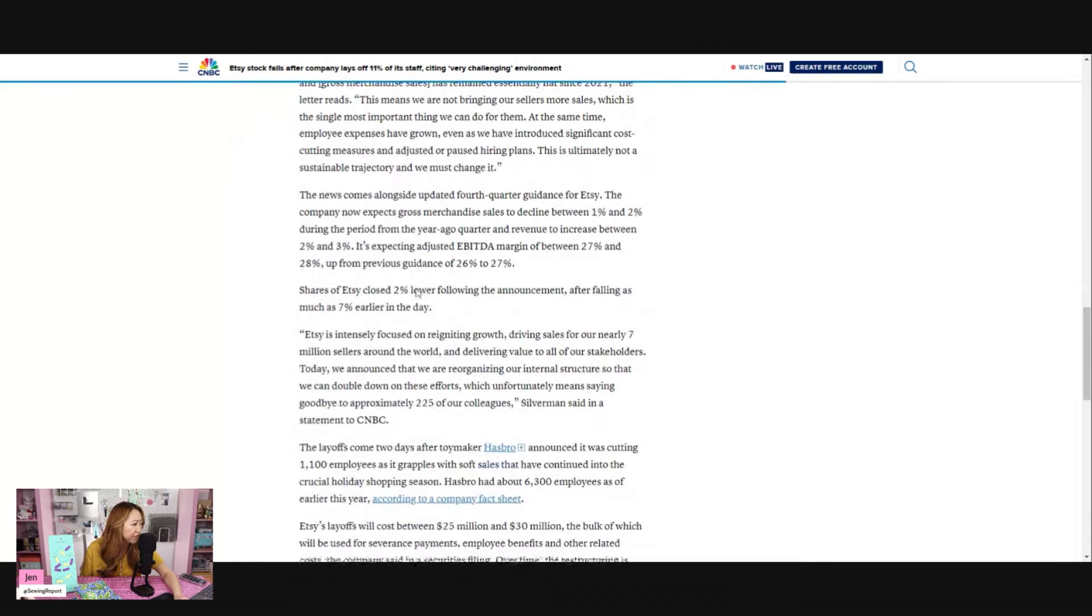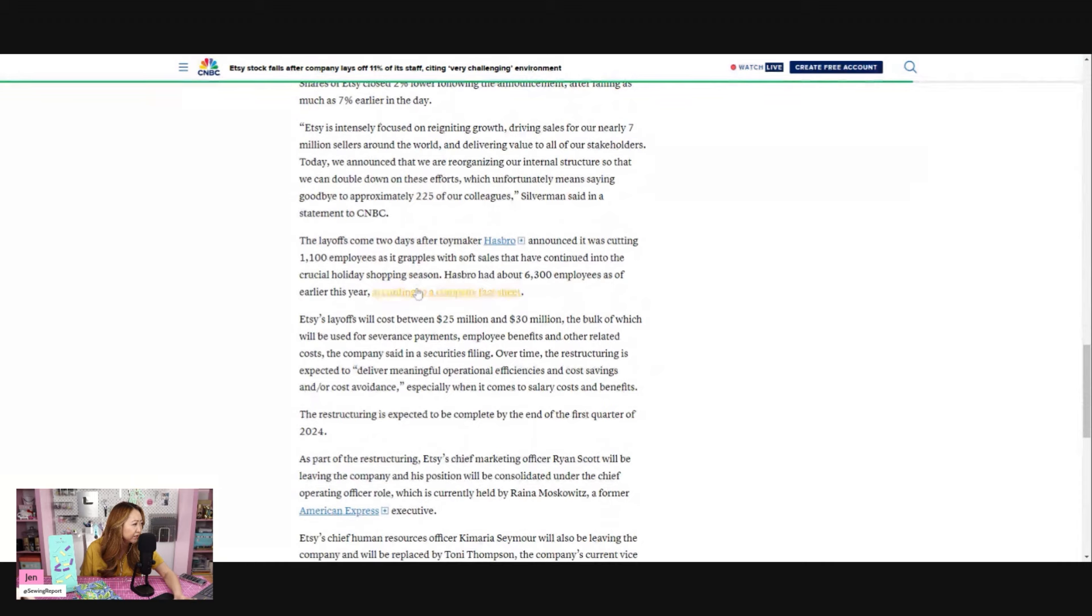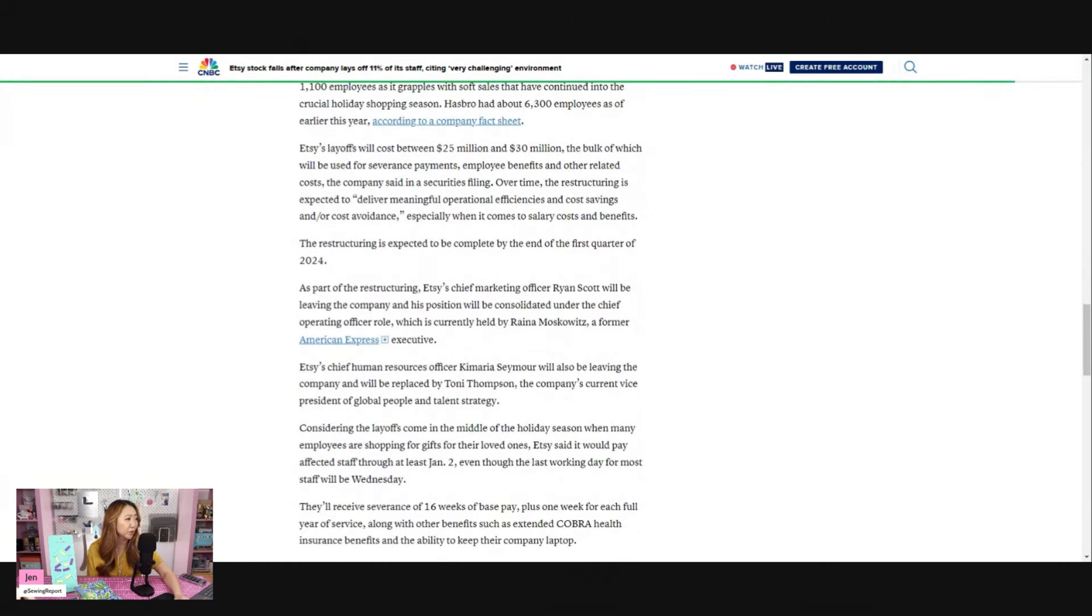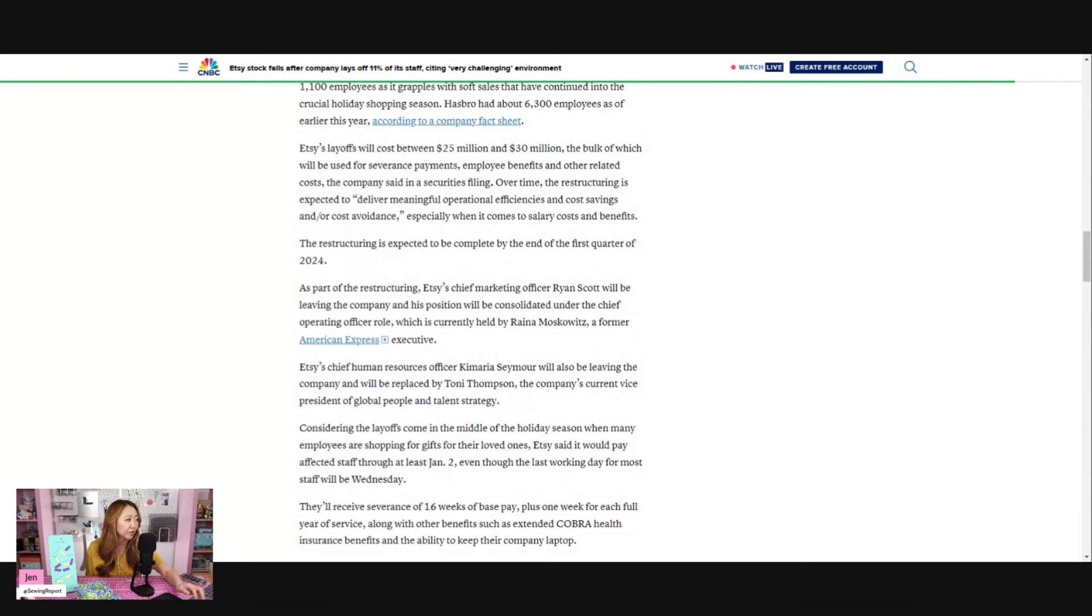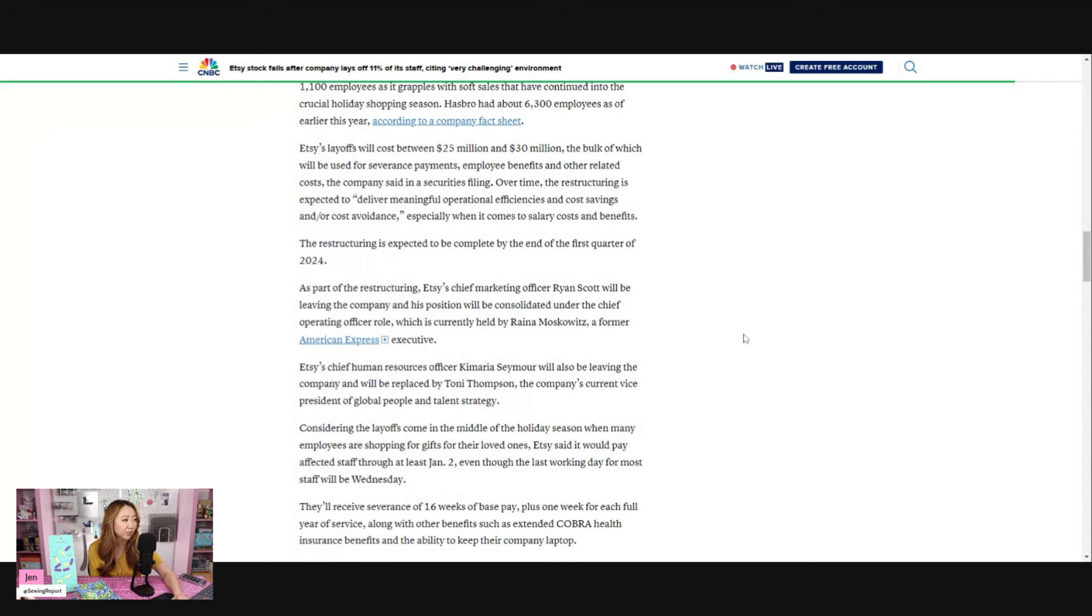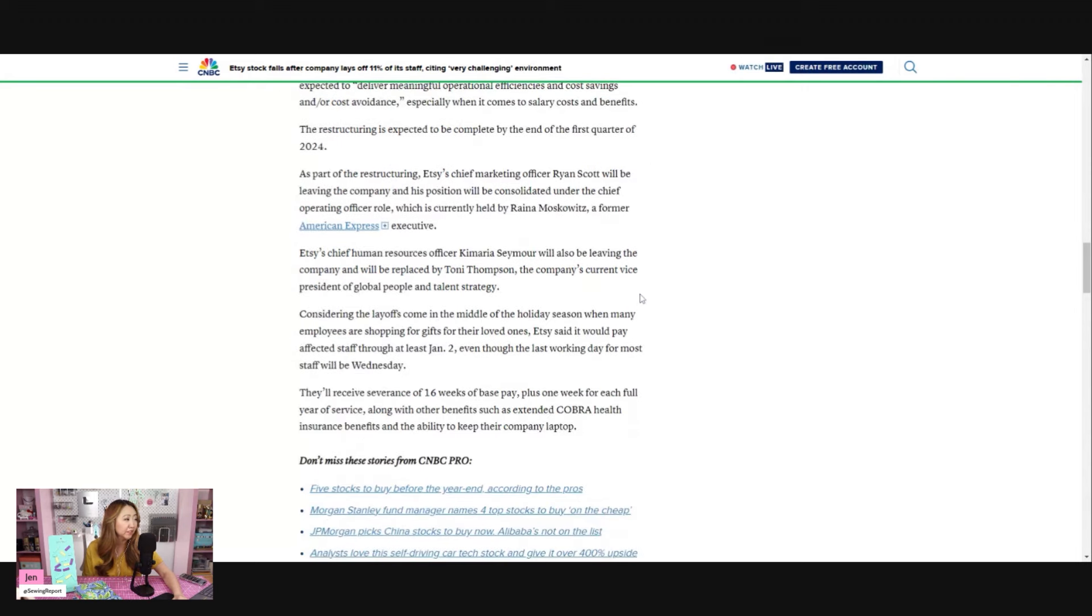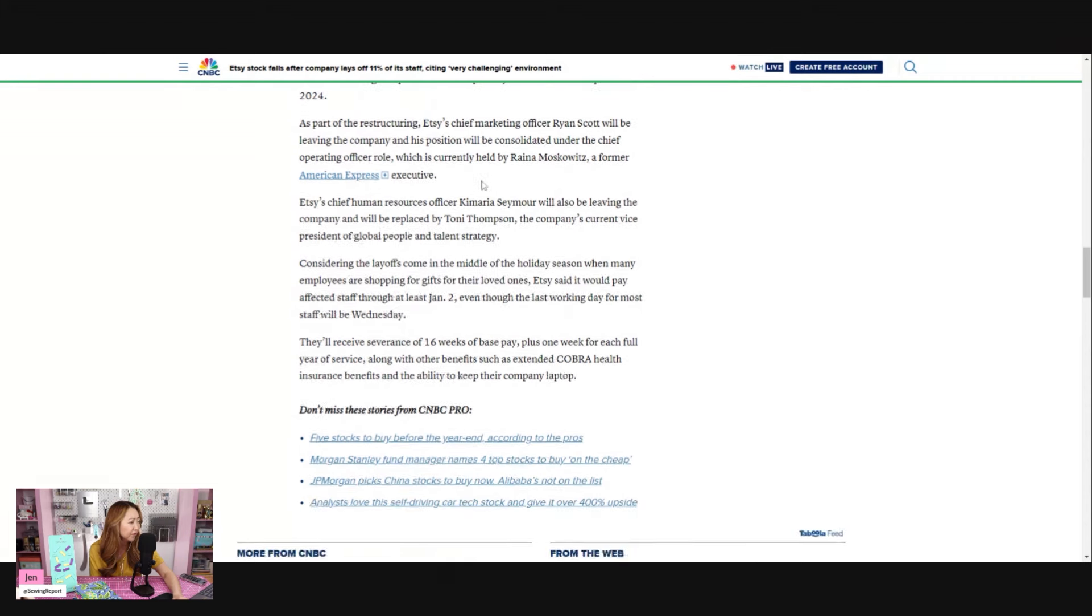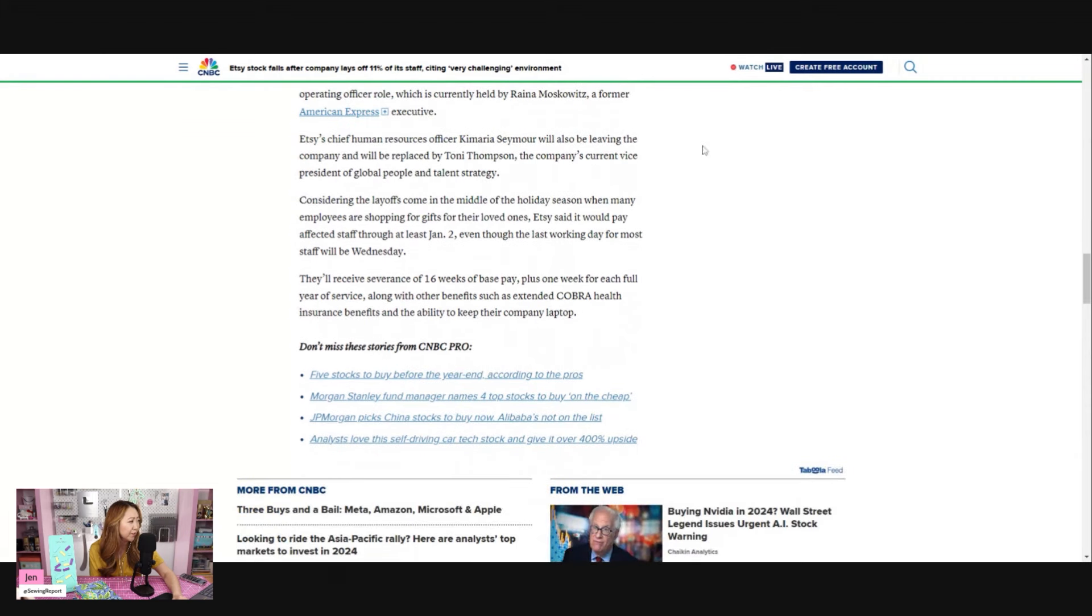Etsy layoffs will cost between 25 million and 30 million dollars, the bulk of which will be used for severance payouts, employee benefits, and other related costs. Over time, the restructuring is expected to deliver meaningful operational efficiencies and cost savings, especially when it comes to salary costs and benefits. The restructuring is expected to be complete by the end of the first quarter of 2024.